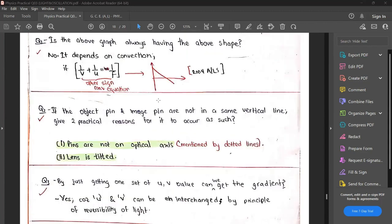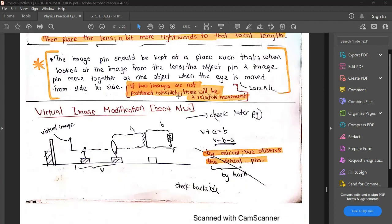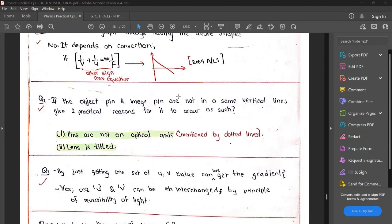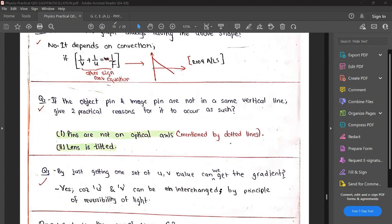If the object pin and image pin are not in the same vertical line, there are two practical reasons for that. First, the pins are not on the optical axis - if you look at this from the top, something might be off to the side; the image pin should lie exactly on the optical axis, which is why we draw the chalk line. Second, the lens might be tilted - if the lens is tilted, sometimes the image goes here and there.